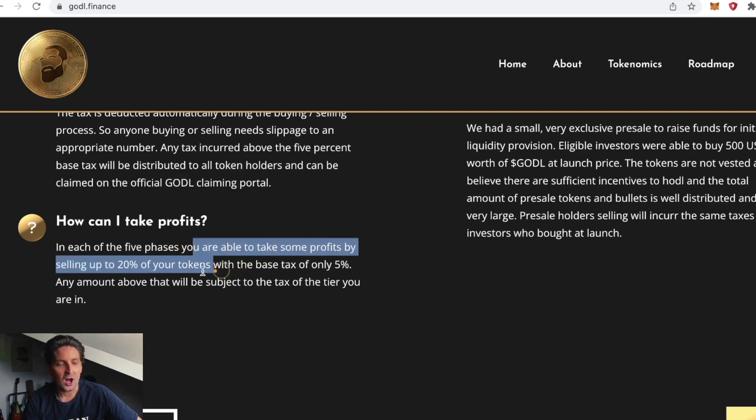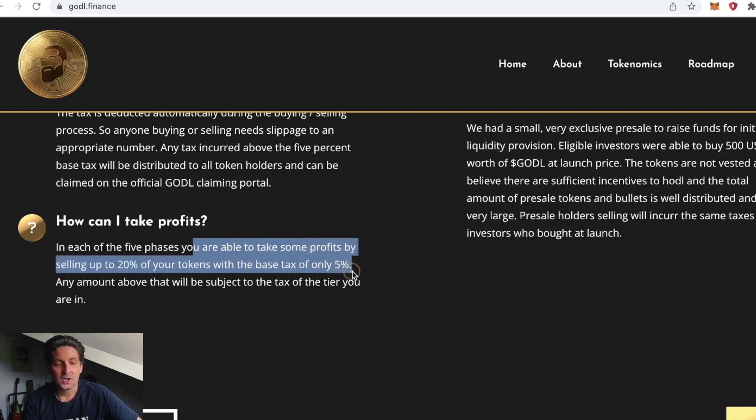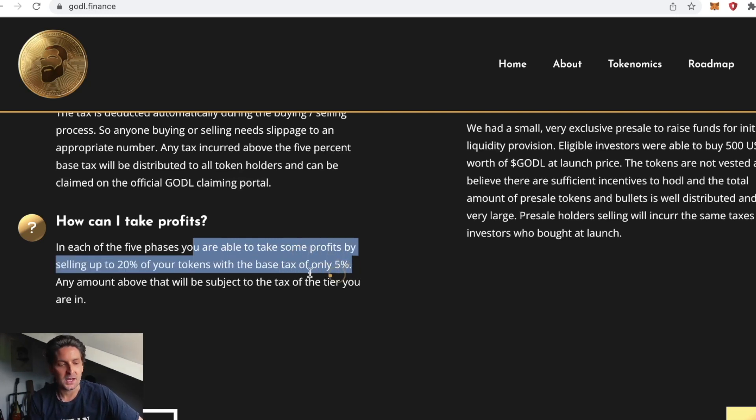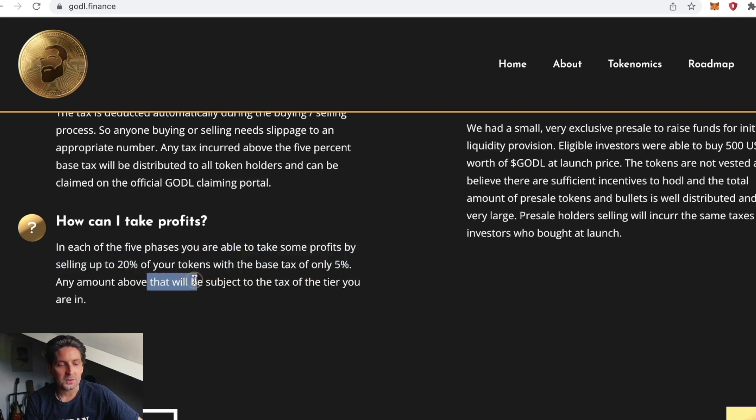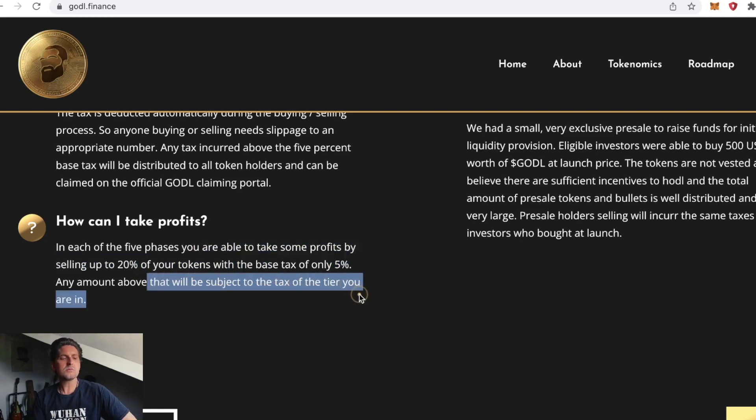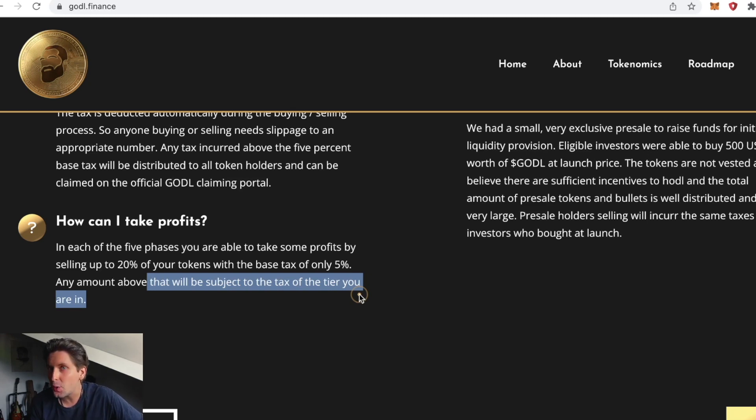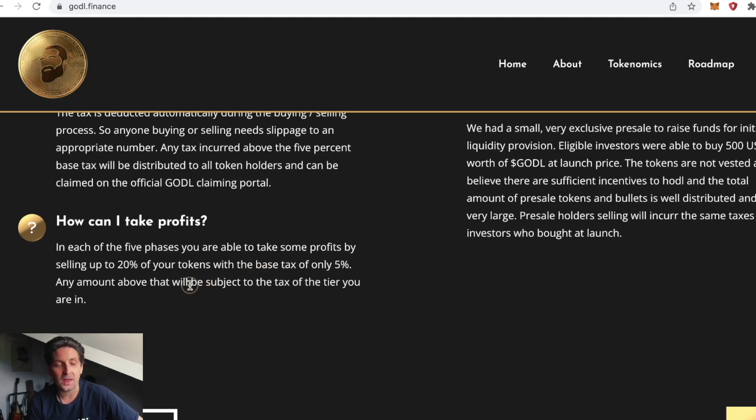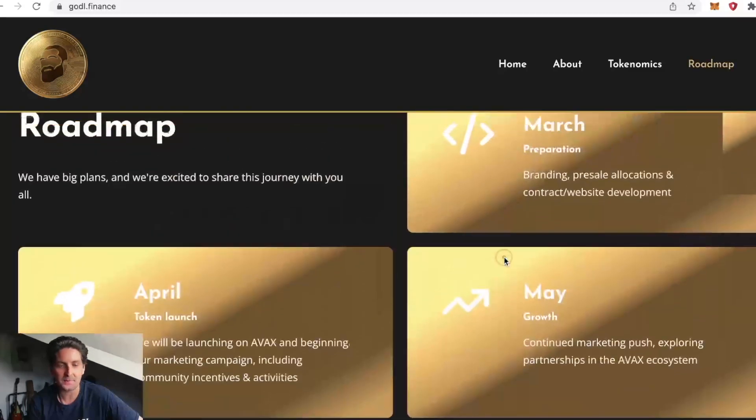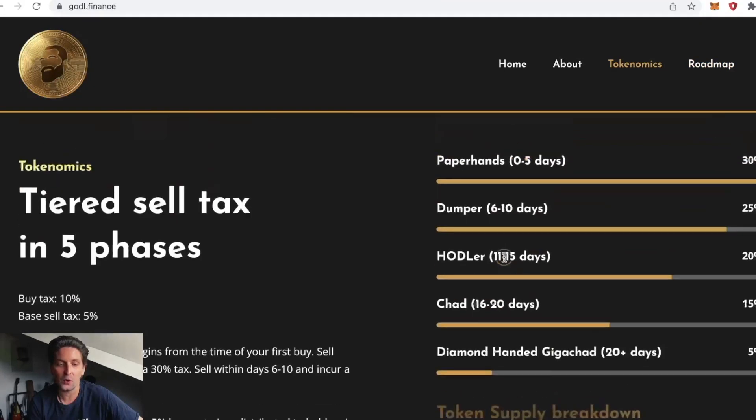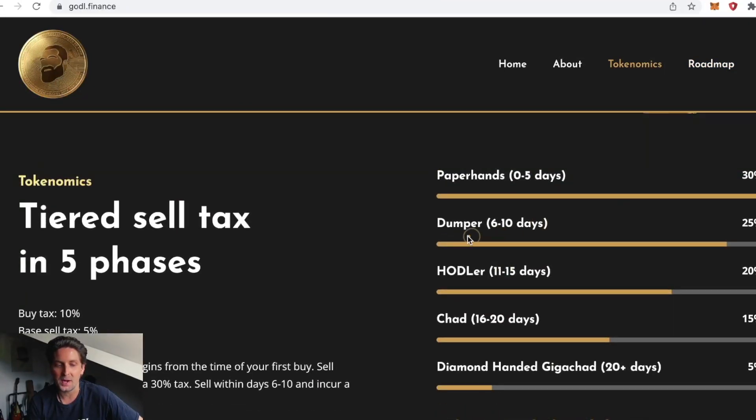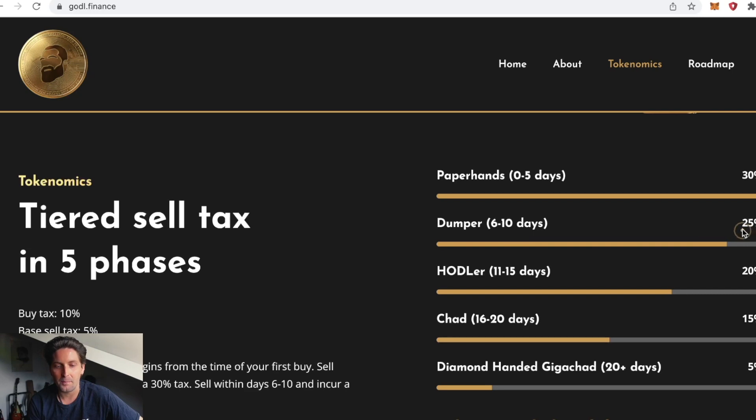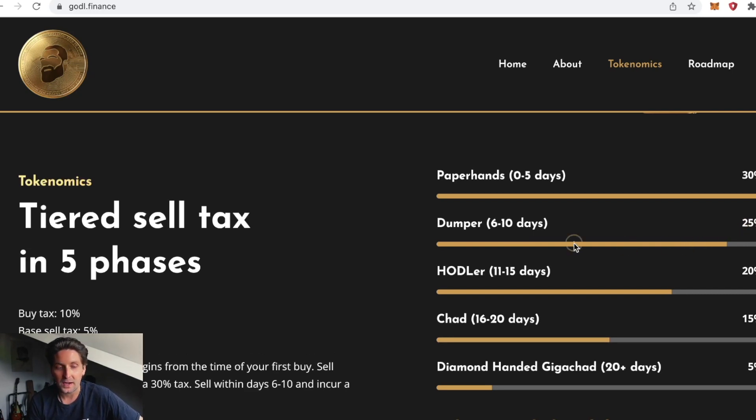How can I take profits? In each of the five phases you're able to take some profits by selling up to 20% of your tokens with the base tax of only 5%. Any amount above that will be subject to the tax of the tier you are in. For example, if you've only been holding for 10 days you're a dumper and your tax above 20% of your tokens would be 25%.